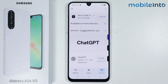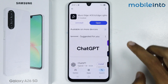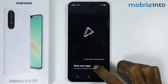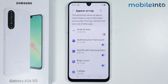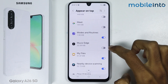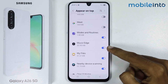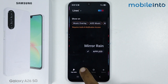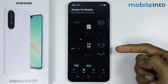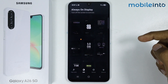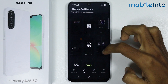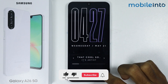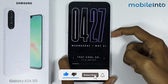Once the app is fully downloaded, tap on Open. From here, tap on Draw Over Apps, scroll down and enable the toggle. Once done, go back and tap on AOD. Select any always on display style you like, then tap Apply.